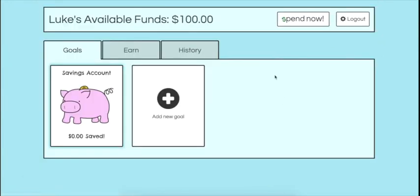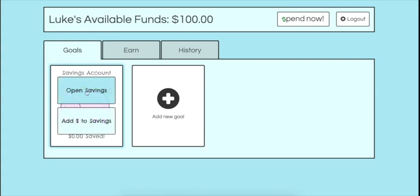Each user has available funds, which represent the amount of money currently belonging to them, which has not yet been put into a savings account or allocated towards a goal.